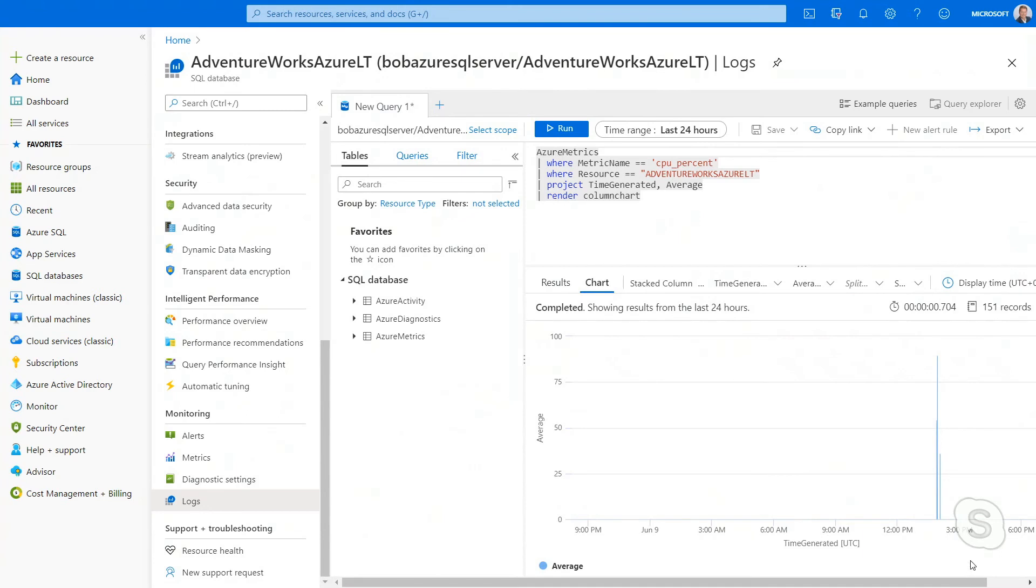So I can use Azure Metrics to look at things a little bit more real time over like maybe the last week, last hour, last 30 minutes or use something like Kusto with logging for Azure Monitor to look at the compute percentage or CPU percentage of my application for Azure database over a long period of time.